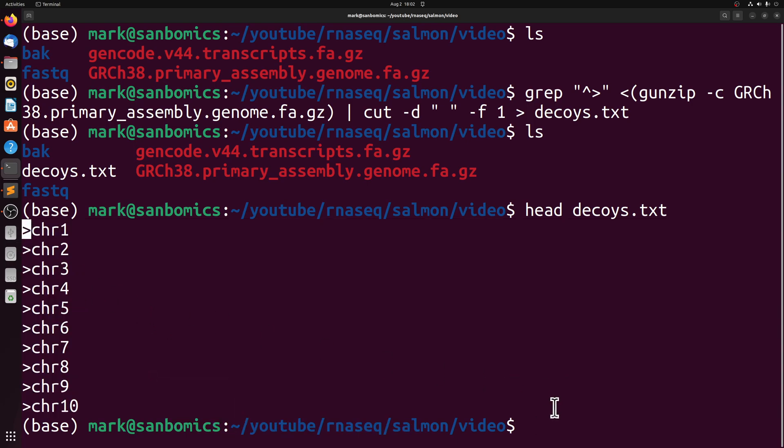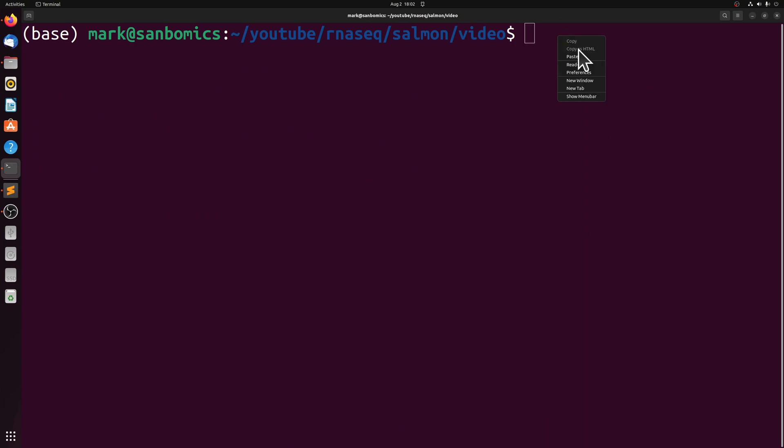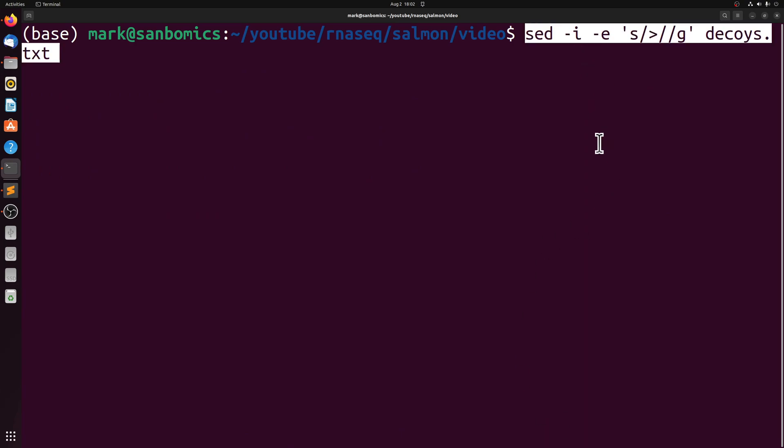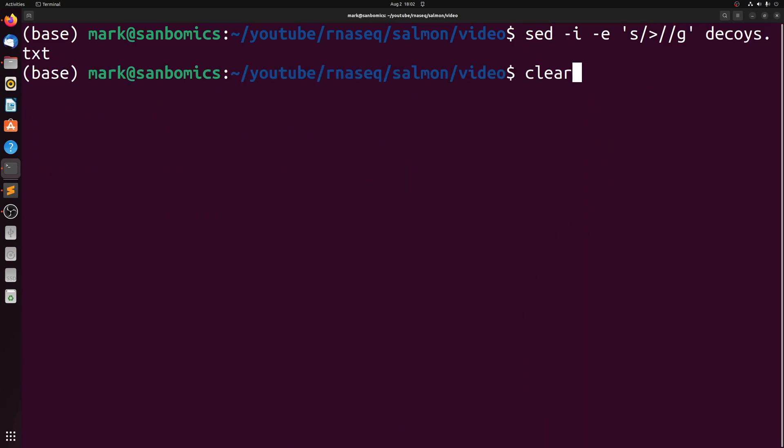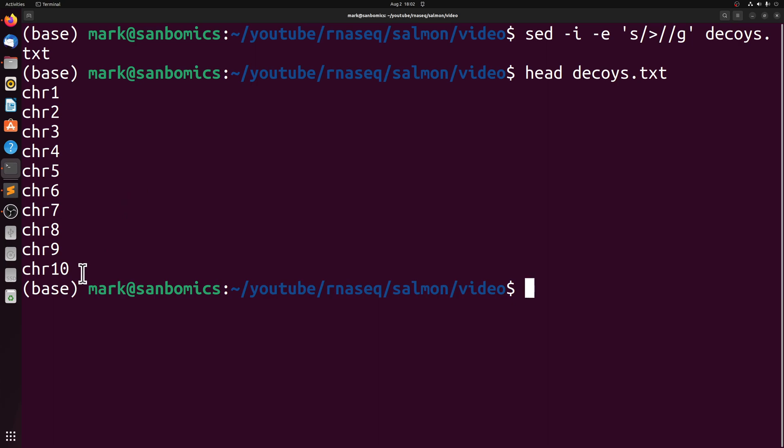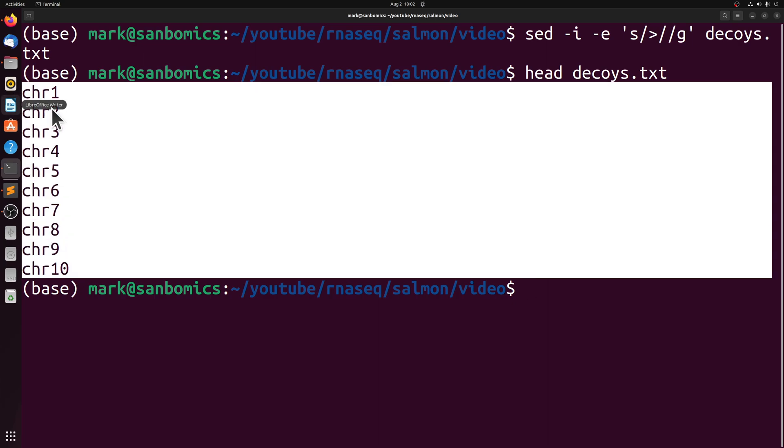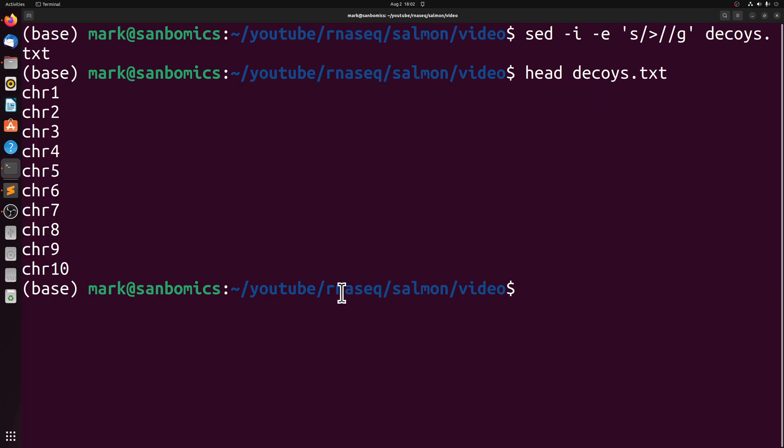So we're going to use sed to do this. You could easily just Ctrl-Find-Replace in any text editor. So if we look at it now, we just have the same thing with the caret removed. And so the decoys.txt is now ready.